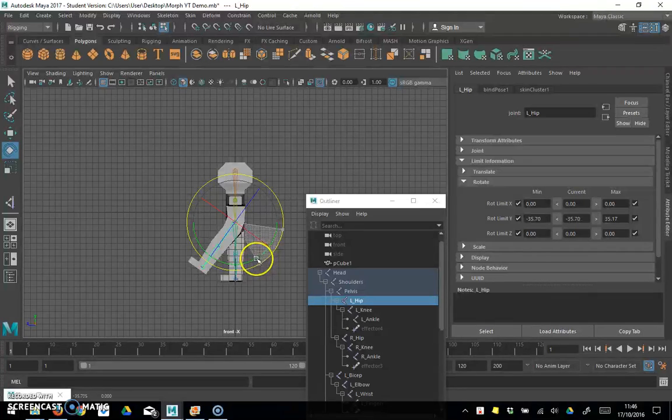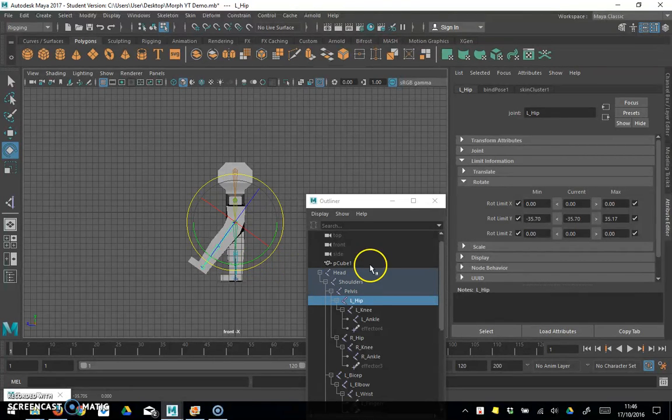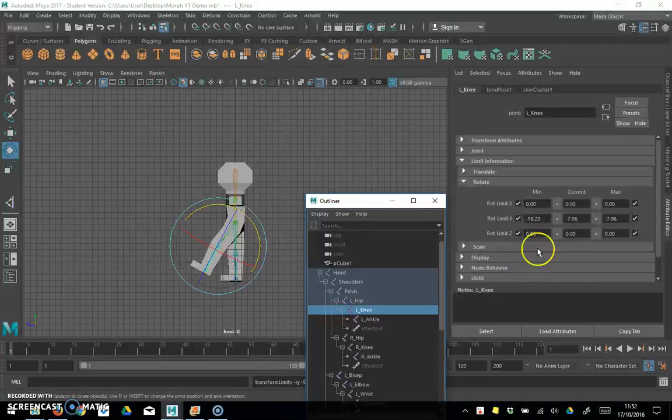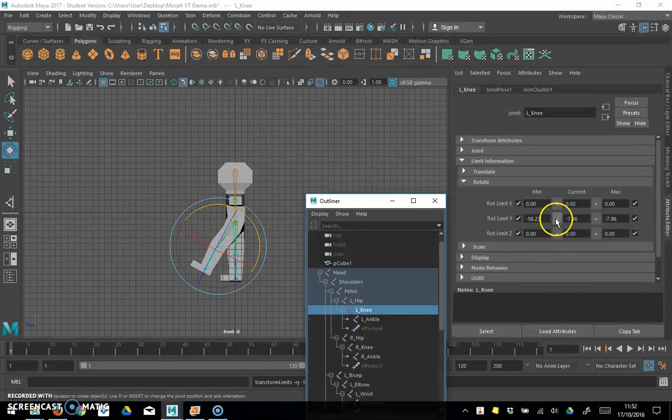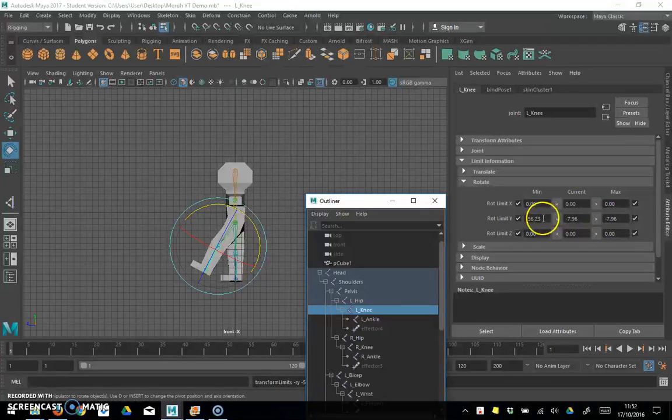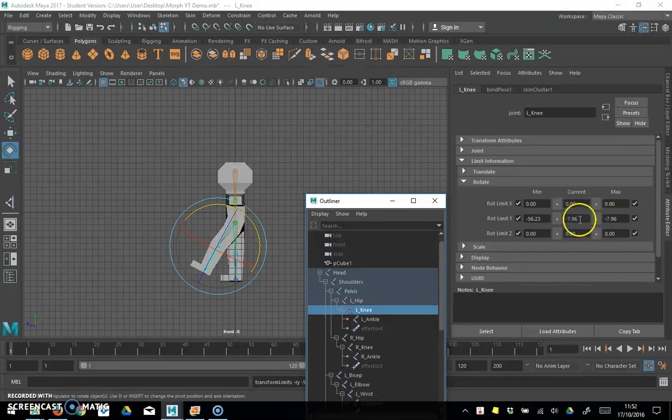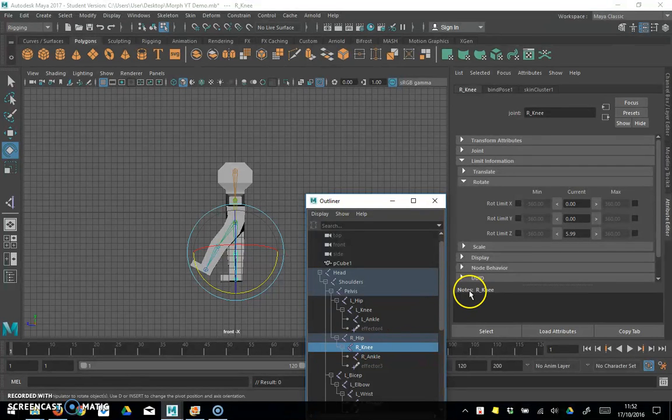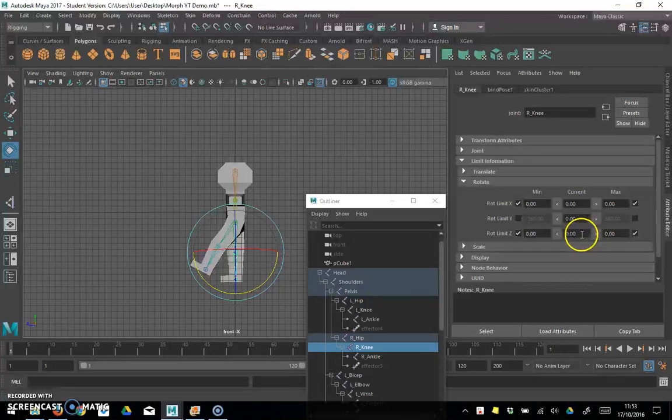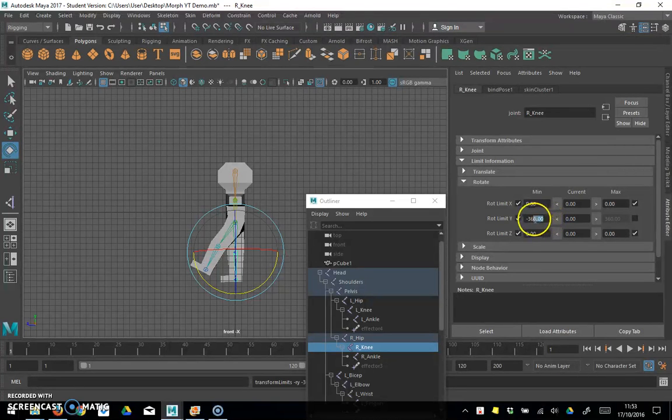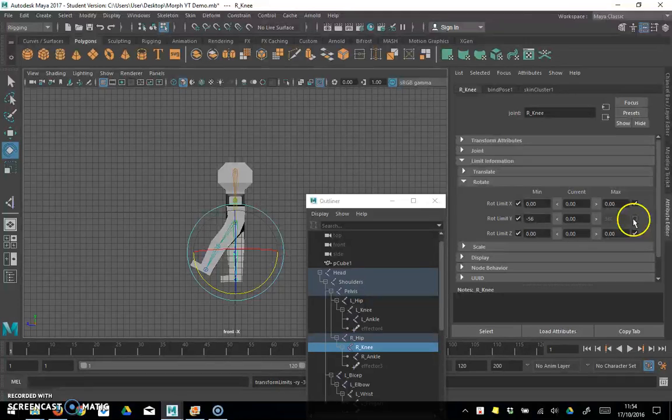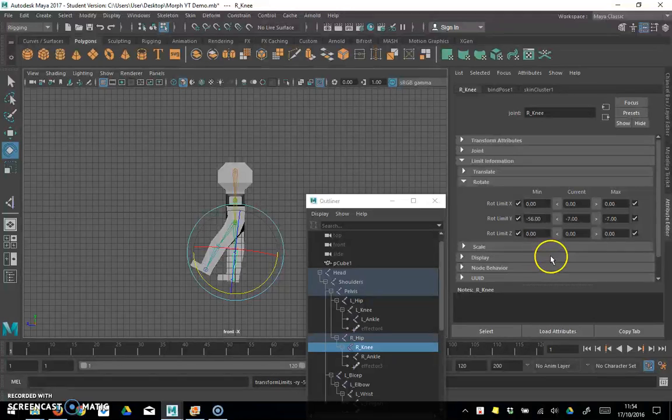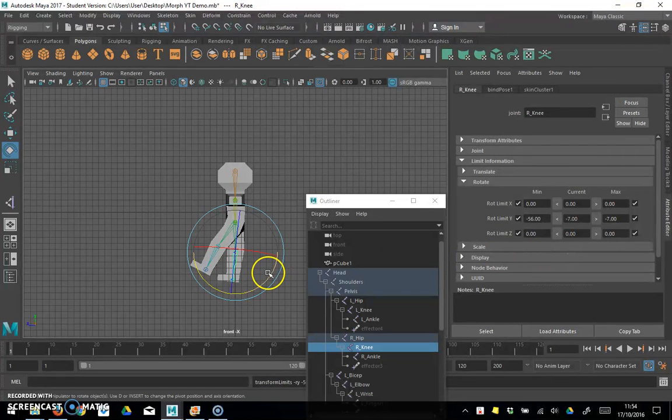So next, you can see now that I've done the same for his knee. So his left knee, x and z axis are both on zero, and then I decided that my y-axis would be about 56 and so minus 56 and minus seven. So that's that knee done.